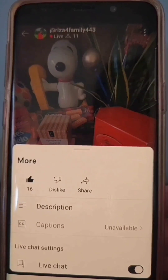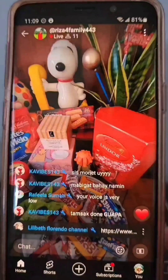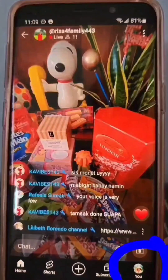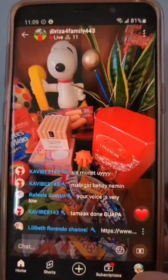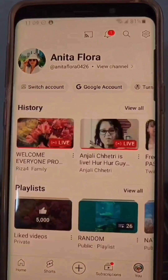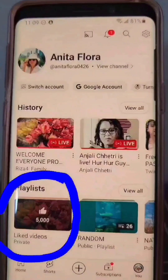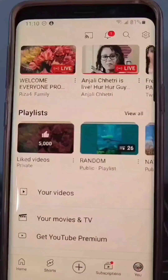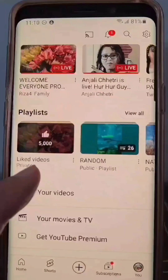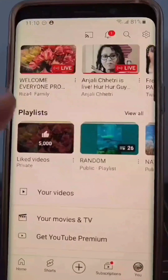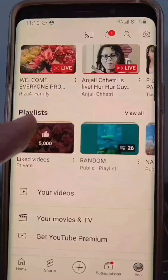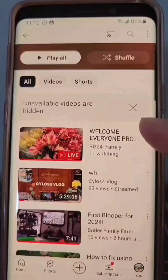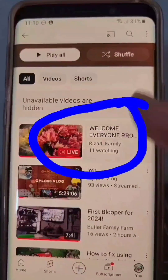Then click on the profile picture on the bottom right of your phone. On this screen where you can find history, view all playlists, etc., click on the liked videos. The live stream where you liked and came from will now appear and you can join again in the same old setting of the chat box with ads and links that are clickable.